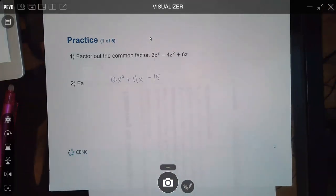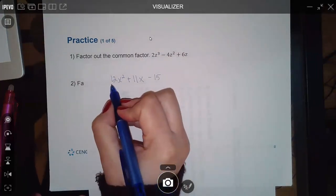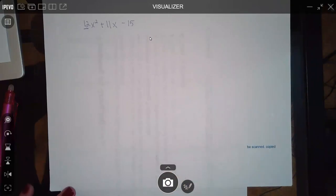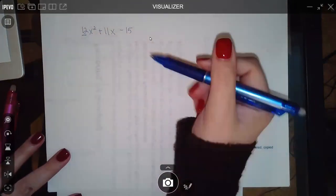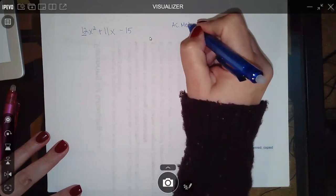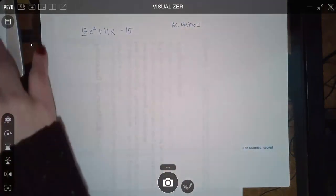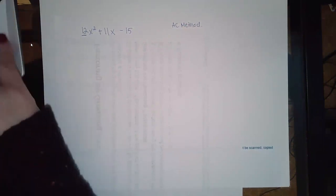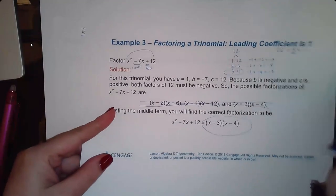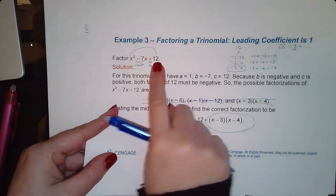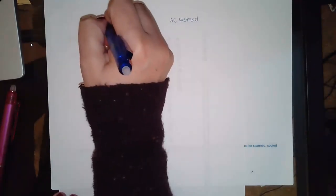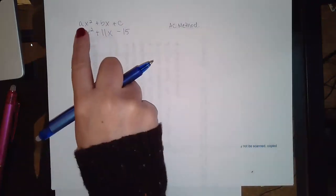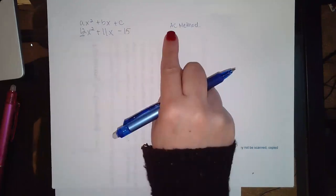Now I'll show you how to factor trinomials when there is a number in front — the AC method. In the standard form ax² + bx + c, you multiply A times C. When the leading coefficient was 1, I was multiplying 1 × 12 to get 12, which is exactly the AC product. That's why it's called the AC method.